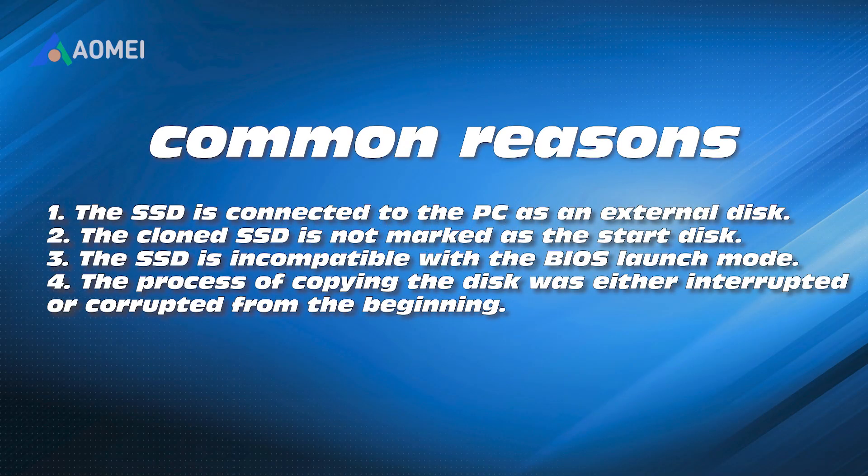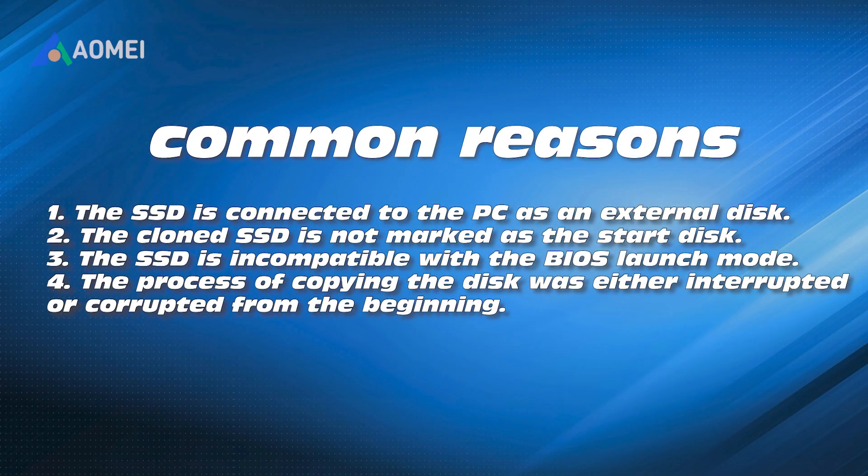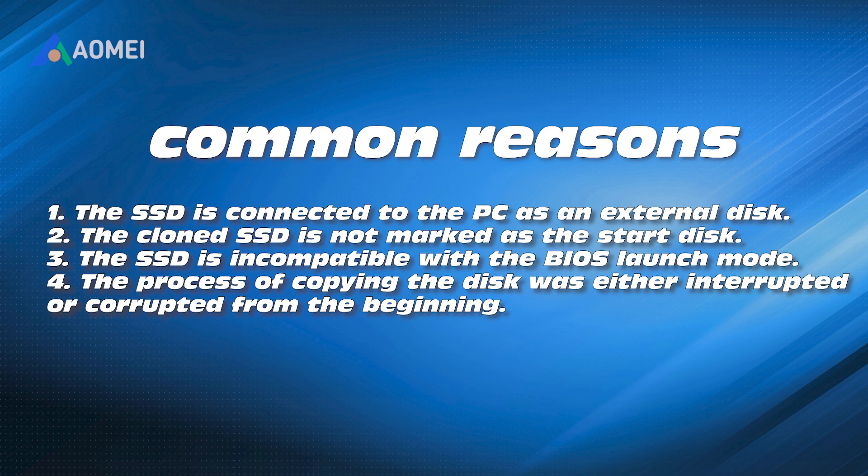The following are some common reasons why the cloned hard drive cannot be started. One: The SSD is connected to the PC as an external disk. Two: The cloned SSD is not marked as the start disk. Three: The SSD is incompatible with the BIOS launch mode. Four: The process of copying the disk was either interrupted or corrupted from the beginning.